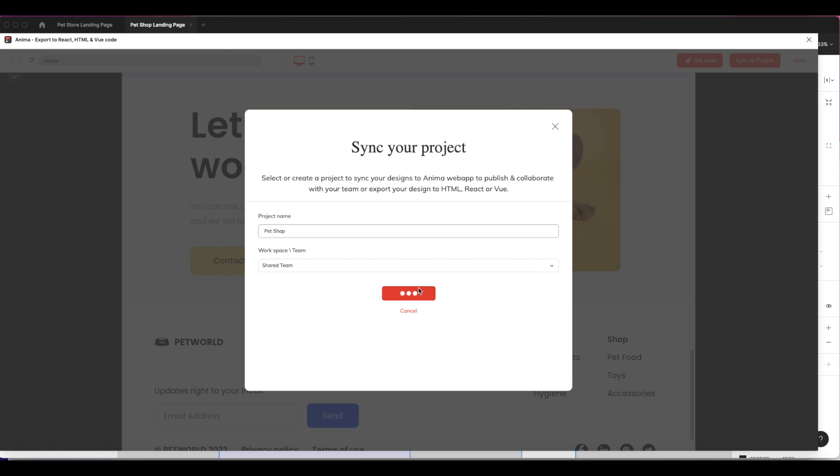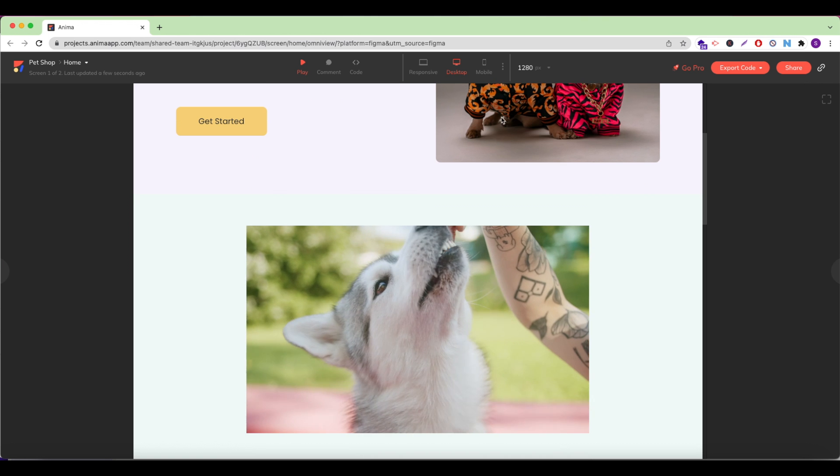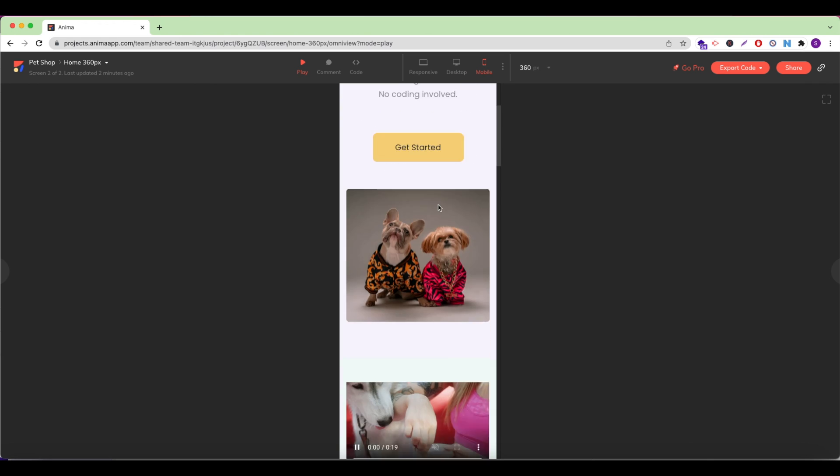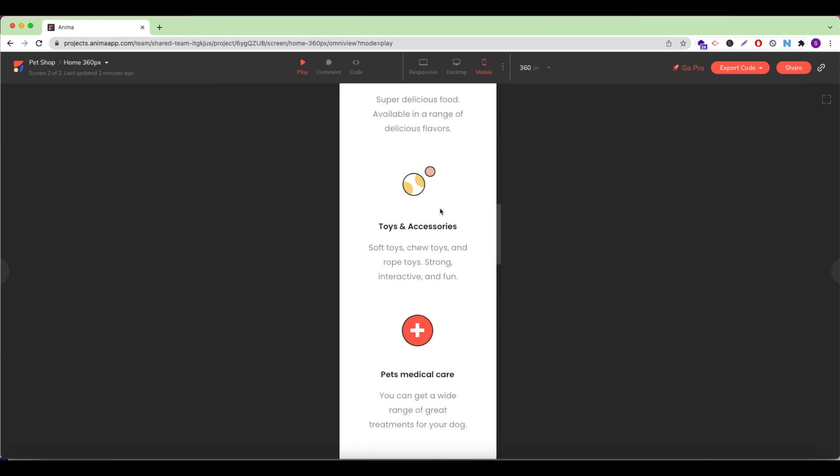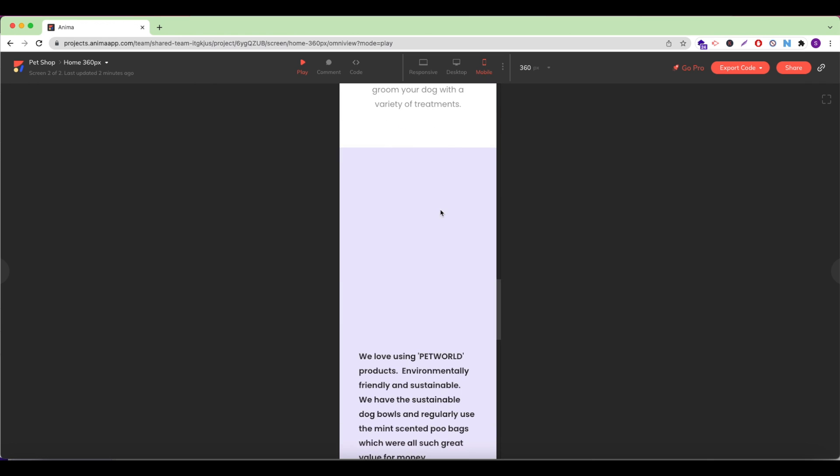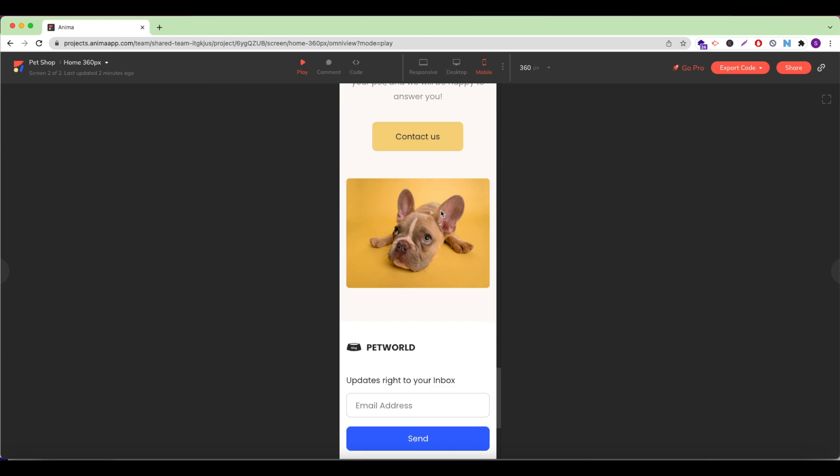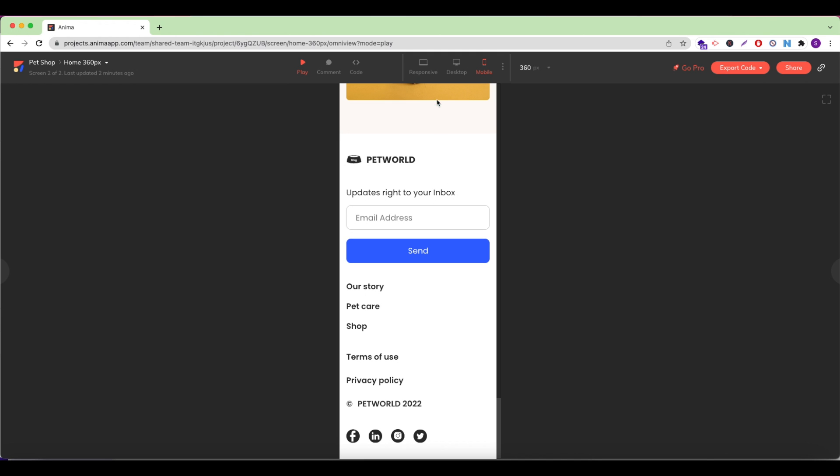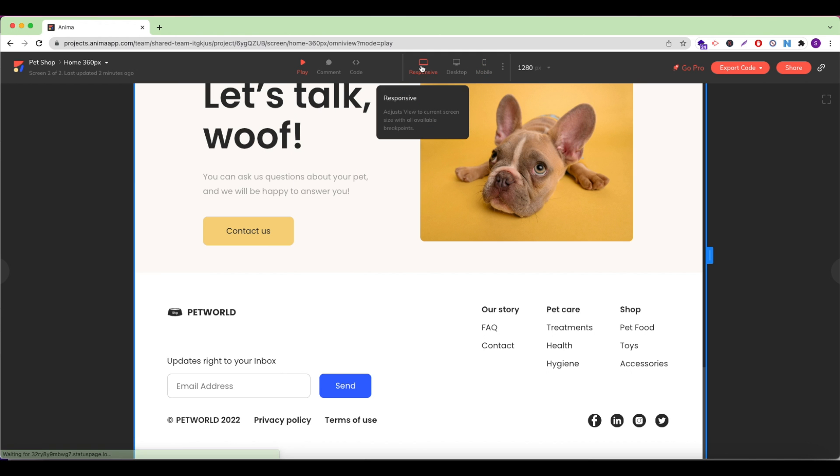Now that my design has been synced, as an Anima Pro user, I can either publish it to my custom domain from any provider such as Google Domains or GoDaddy, or I can publish a free Anima public link.